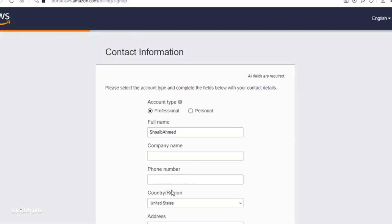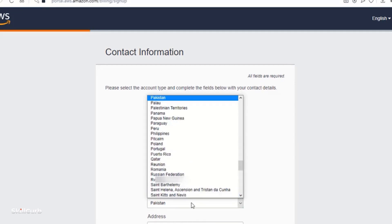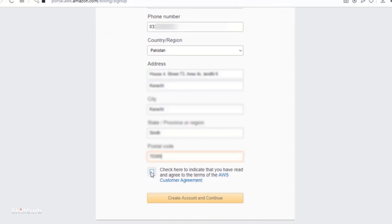Now here enter your contact information. So create account and continue.